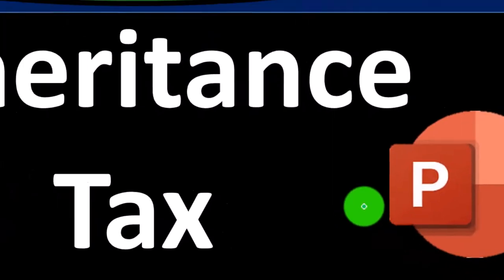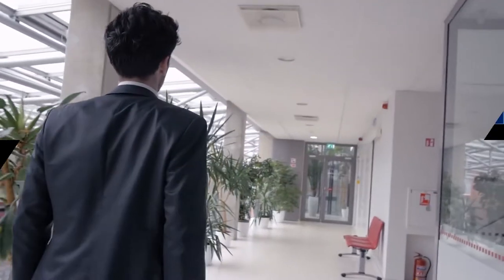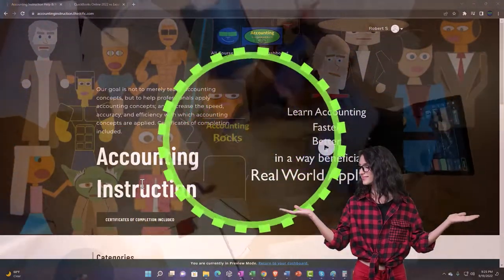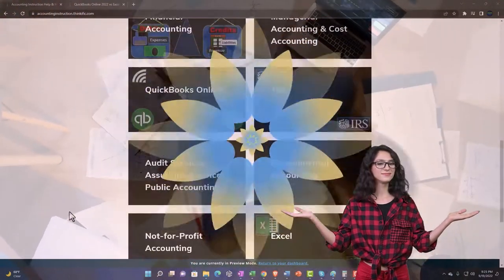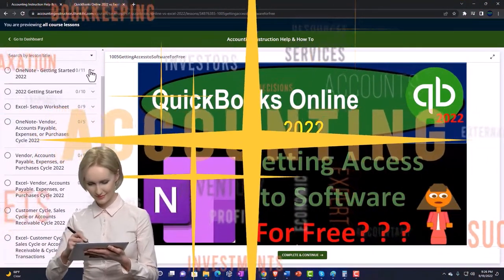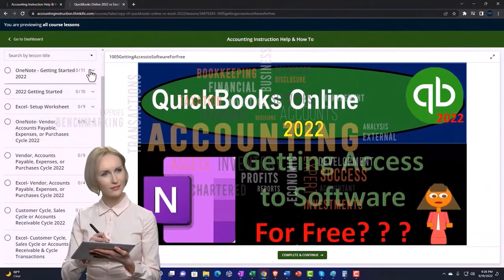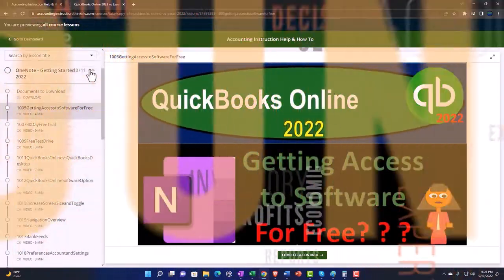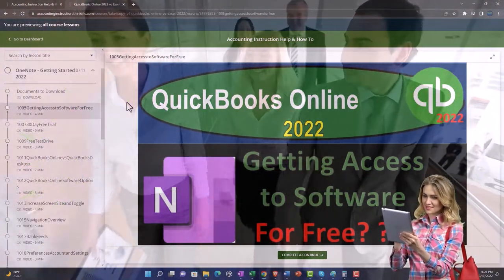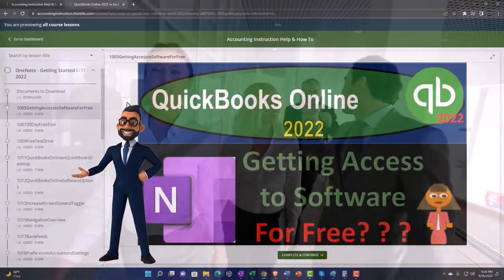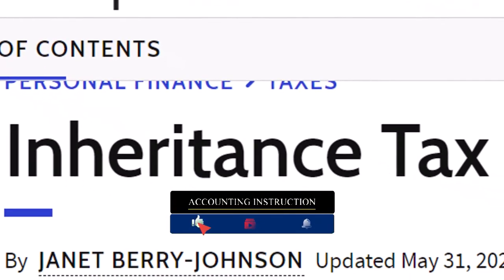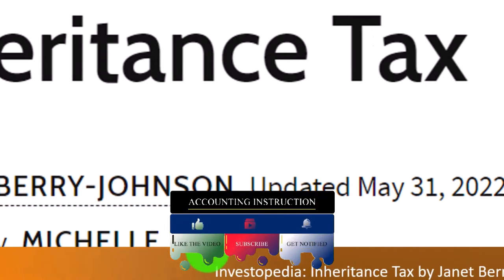Personal finance PowerPoint presentation on inheritance tax. Prepare to get financially fit by practicing personal finance. Support accounting instruction by clicking the link below, giving you a free month membership to all of the content on our website. Most of this information comes from Investopedia's inheritance tax article, which you can find online — take a look at the references and resources to continue your research.